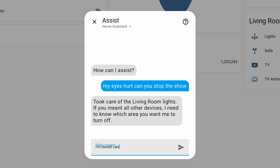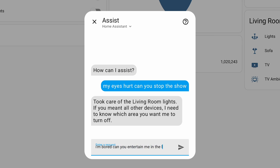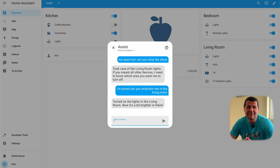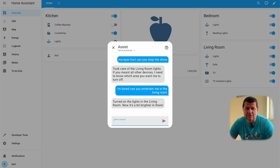Let's try something else: 'I'm bored, can you entertain me in the living room?' I was expecting the TV to be turned on, but instead everything is turned on — also the lights. It answered about turning on the lights in the living room saying it's a bit brighter in there. So for the local AI, if there is a light, you should be entertained. Maybe that's true, maybe that's not — maybe that's part of the AI hallucinating.